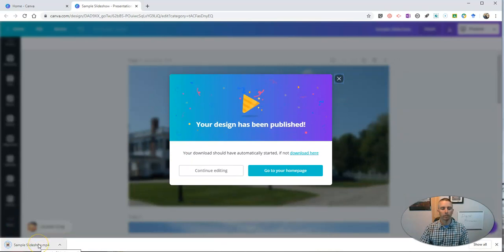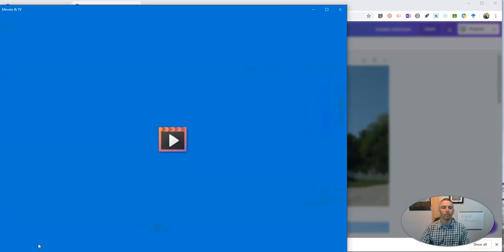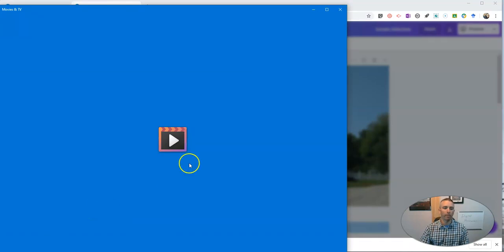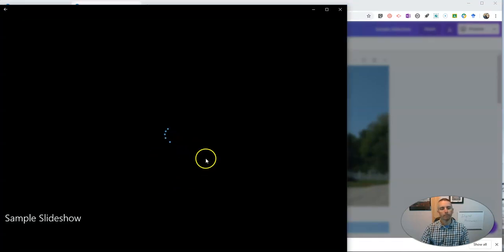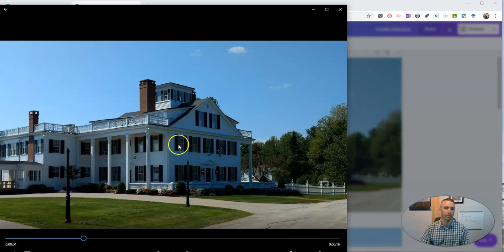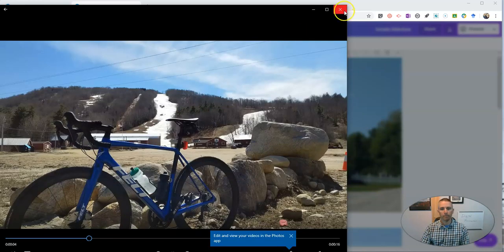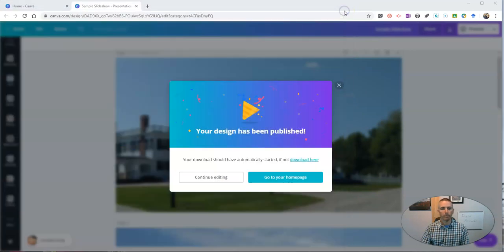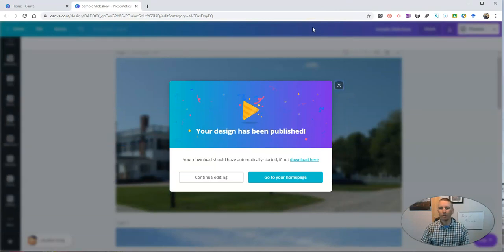So here it is. I've just downloaded it. And we'll play it back. So there's my audio slideshow video.